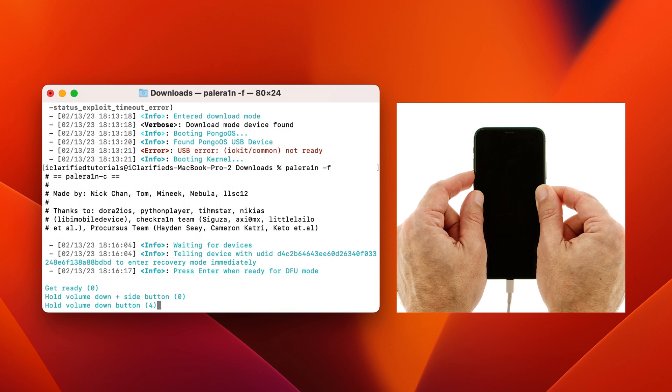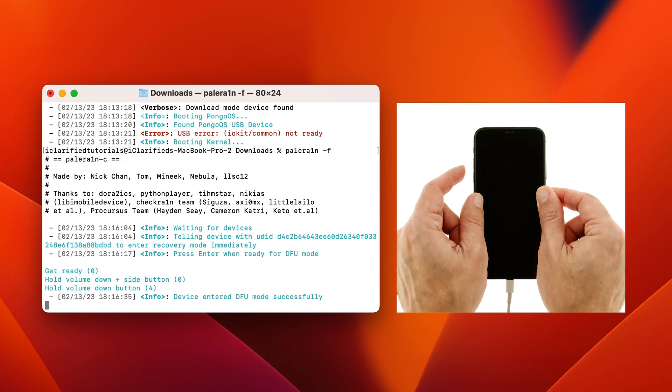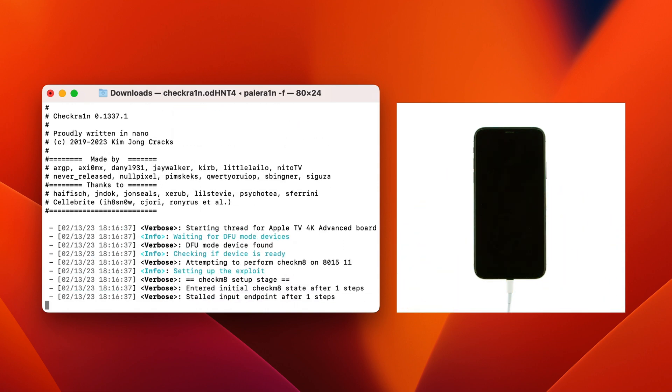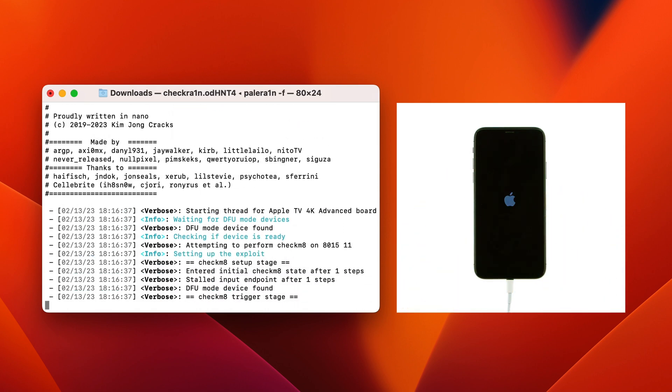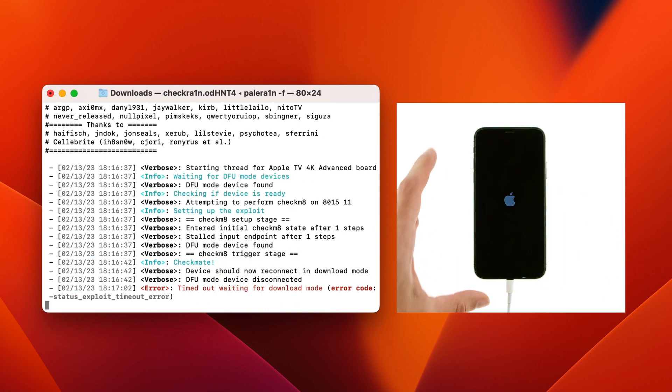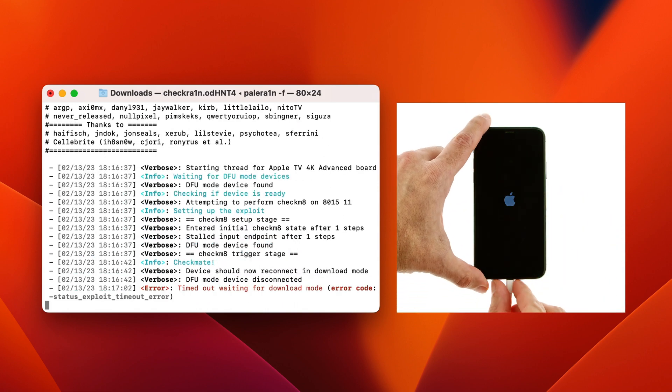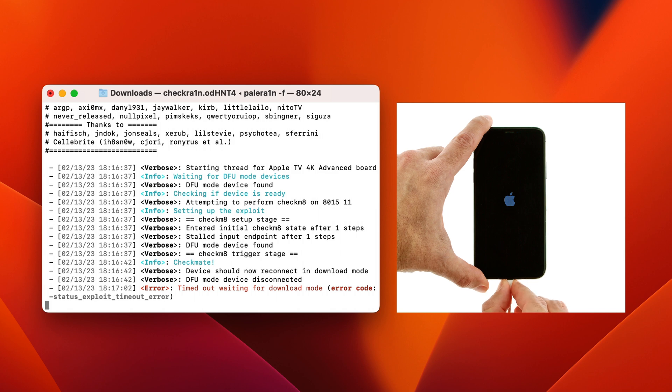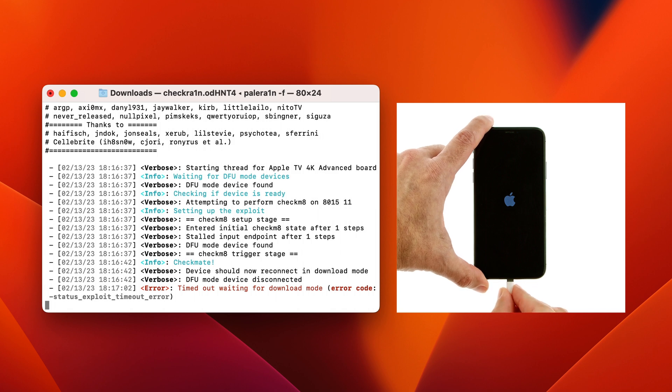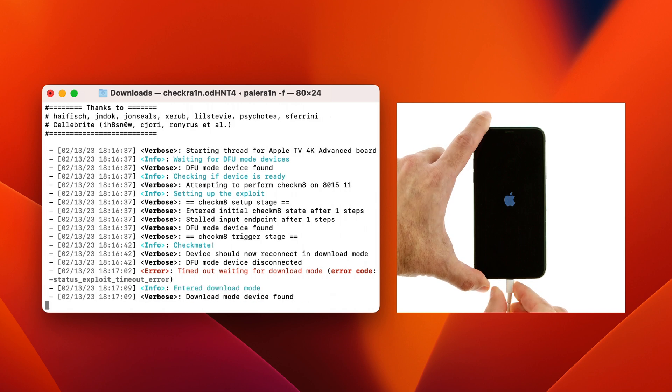PaleRain will detect your device in DFU mode and begin jailbreaking. Your iPhone will then be reconnected in download mode. If you receive the timed out error again, unplug the cable from your iPhone and plug it back in.